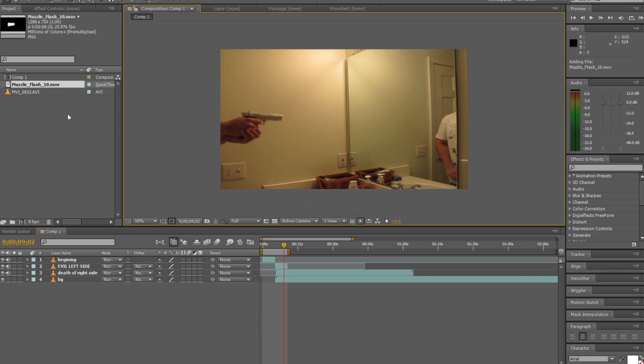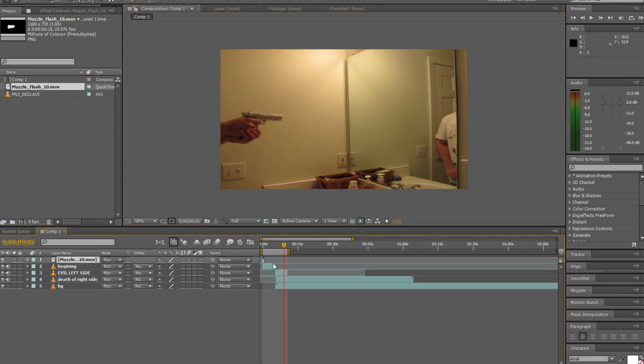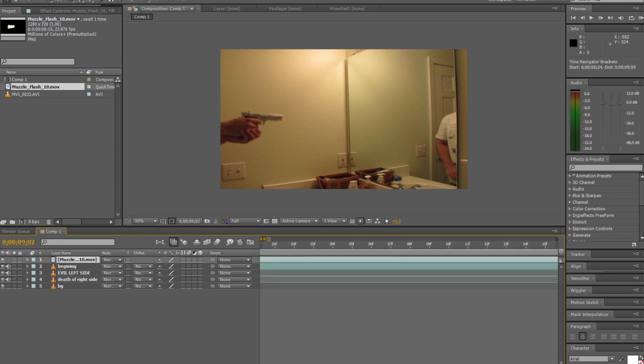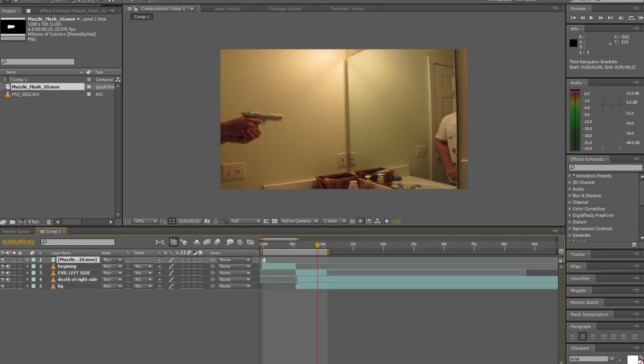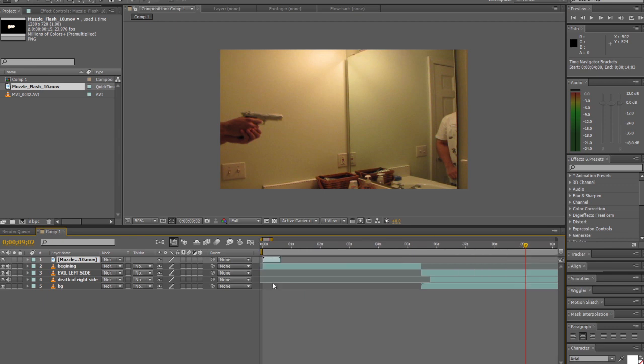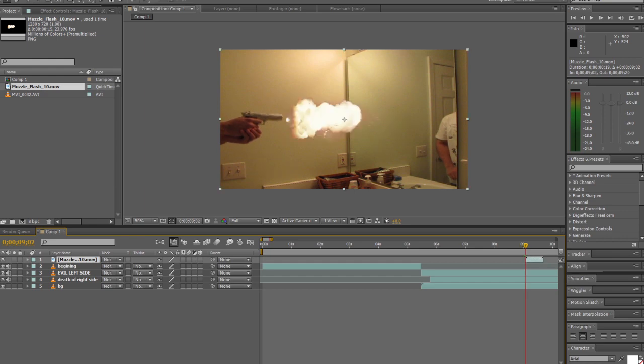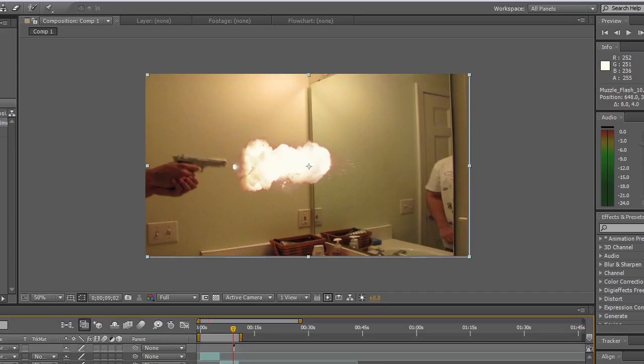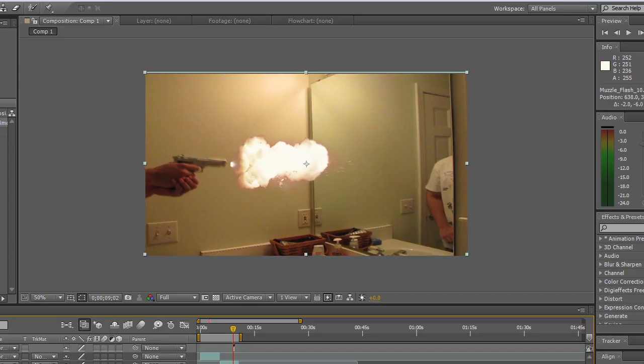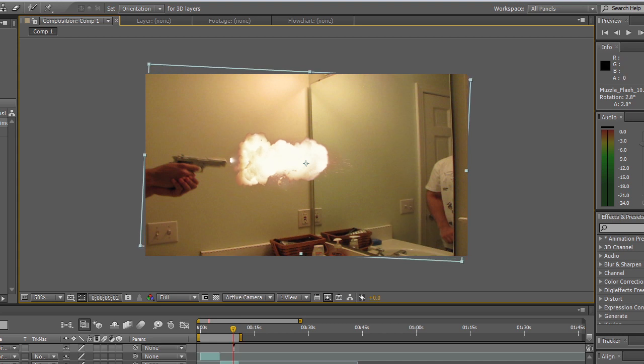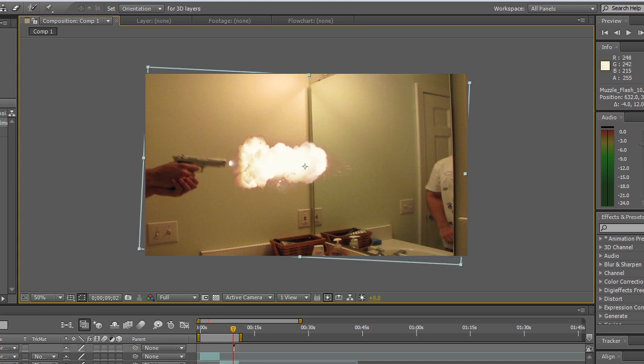Now that that's done we're going to import our muzzle flash. Match up the muzzle flash to where you shoot the gun and rotate and size it.